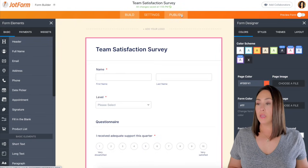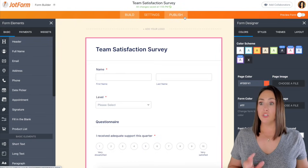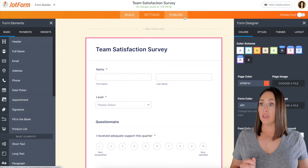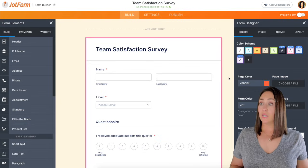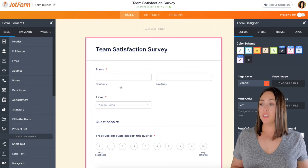So from here, we can go to publish, grab the link, and we are good to go. And that is pretty much it.